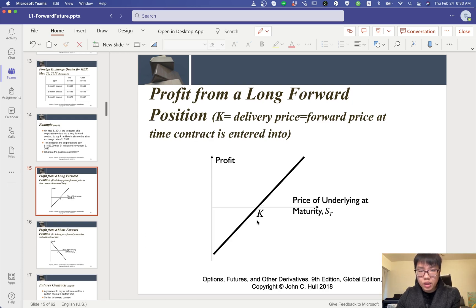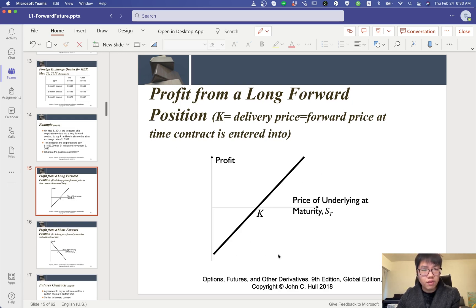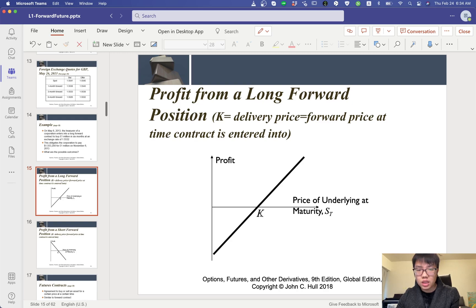We are in the long forward position. K is the delivery price, or the forward price in the contract, which is 1.5532 from the previous slide. We compare this K, the forward price, with the price of the underlying — the price of the pound at maturity — denoted as ST. ST is the spot price of the pound at the maturity date. We compare these two values.